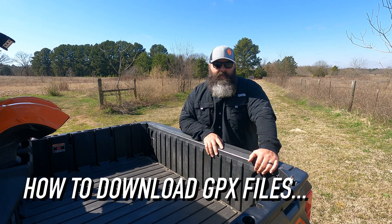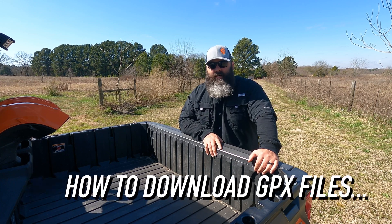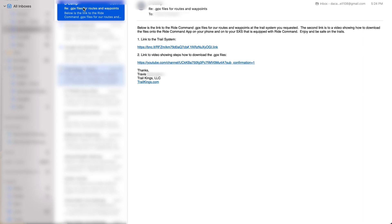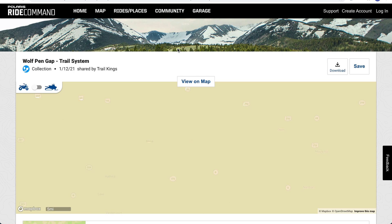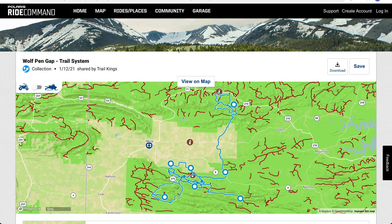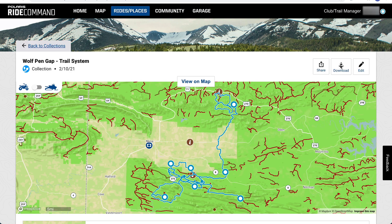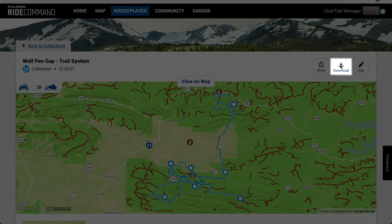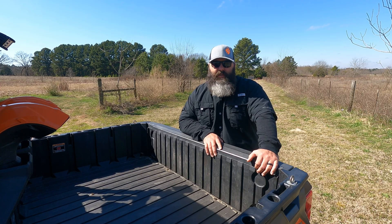Second is how to download the files. After submitting the request to the correct trail link at trailkings.com, you'll receive a personalized access link. Click on the link — it will auto-open the RAiCommand website in your default browser on your computer. Once it's downloaded, you'll have the option to save the collection on the right of the screen. Click the save button and this will save the waypoints and routes underneath the collections tab. Once saved, you can click the download button, which will allow you to download the GPX files to your computer so you can transfer them to your side-by-side equipped with RAiCommand.